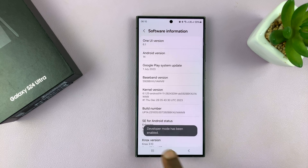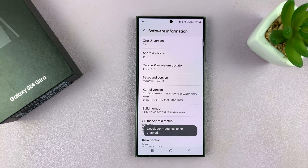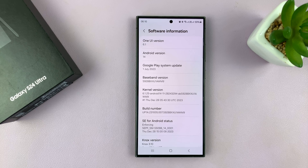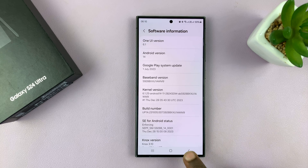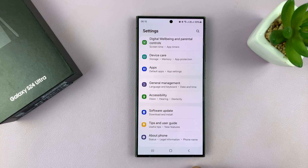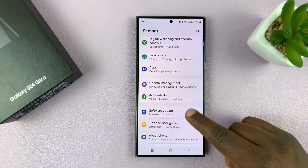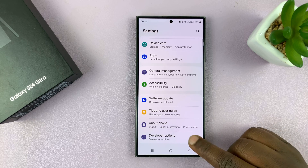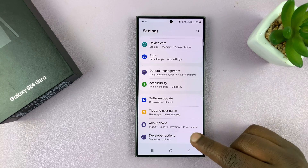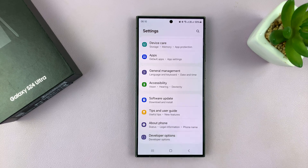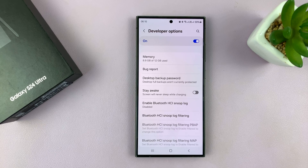Once you provide your password, you'll see a message that developer mode has been enabled. We have now enabled developer options. To access them, go back to the main Settings page — there's going to be a new option. If you scroll a bit, you should see Developer Options.